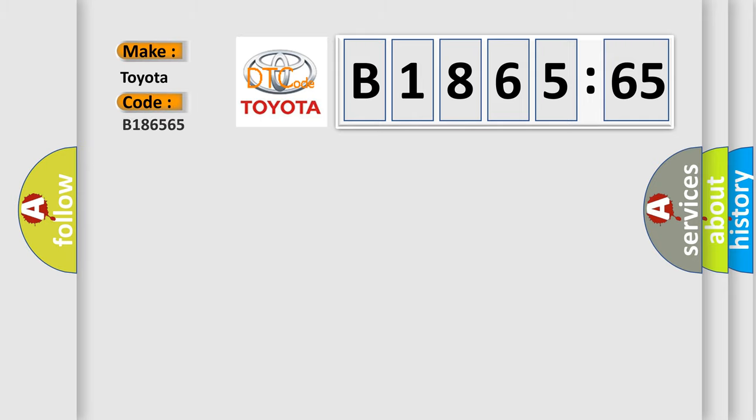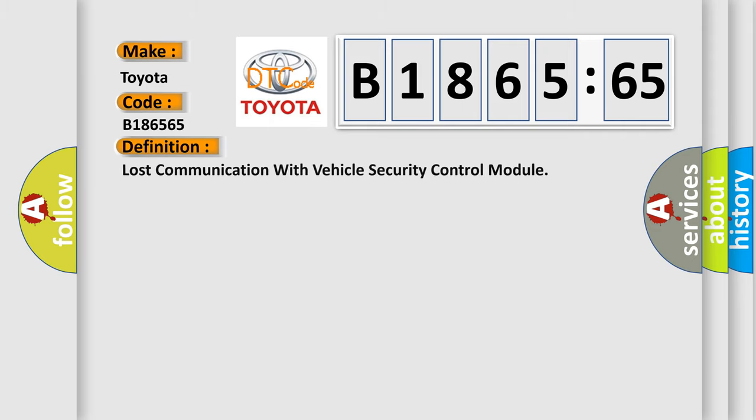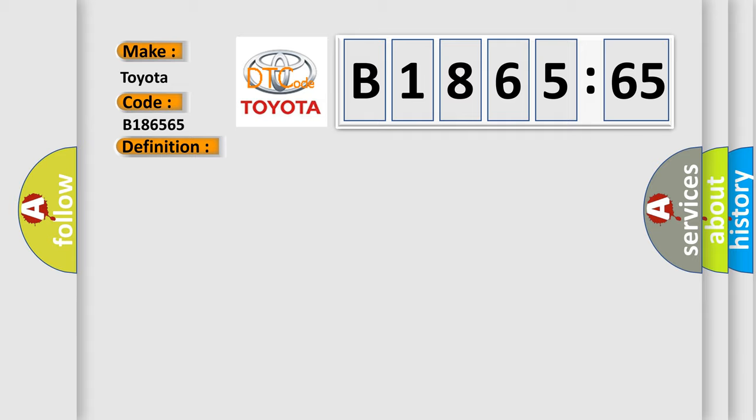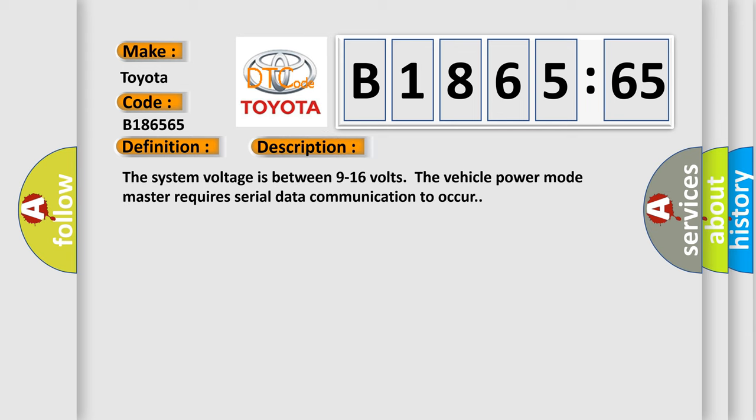So, what does the diagnostic trouble code B186565 interpret specifically for Toyota car manufacturers? The basic definition is lost communication with vehicle security control module. And now this is a short description of this DTC code.